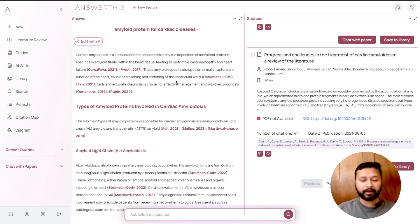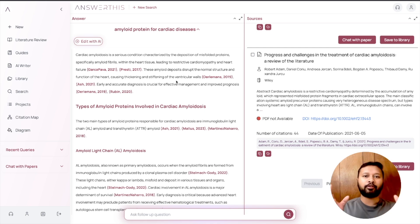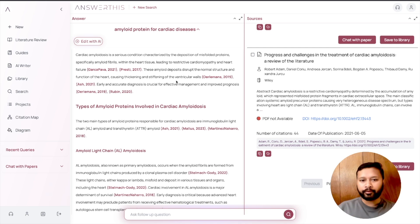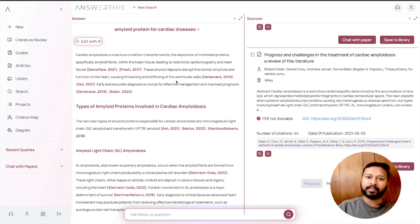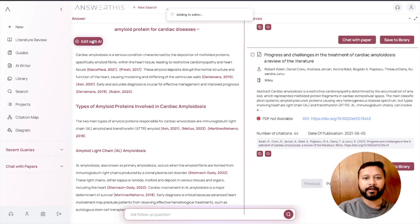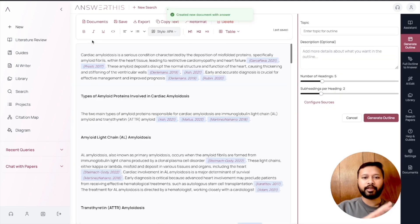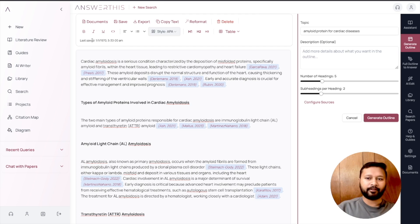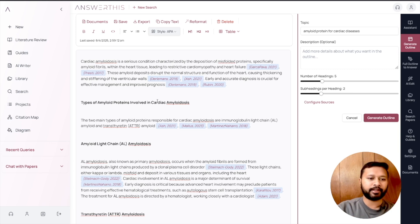I'm not suggesting you copy and paste what's generated — that wouldn't be ethically right and I'm not promoting that. What I am suggesting is to use this as a starting point to understand different sources, how to frame ideas, get an overview of work done in recent years, and then write things in your own format and come up with your own ideas. Now I'm going to show you another important feature — Edit with AI — where the generated result is added into an editor for further refinement.